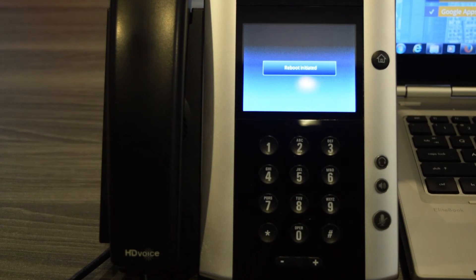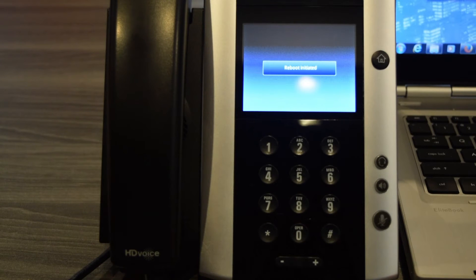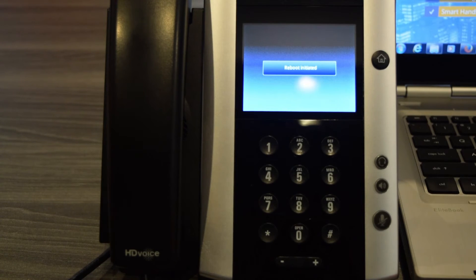Once the phone is rebooted, we're going to log back into PDC and we're going to enter the IP address then.